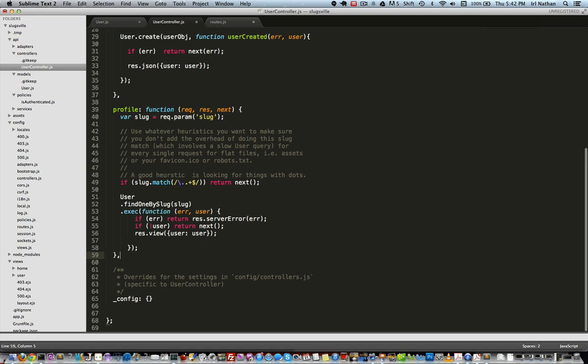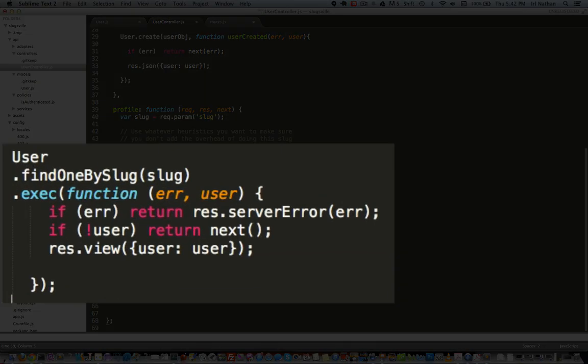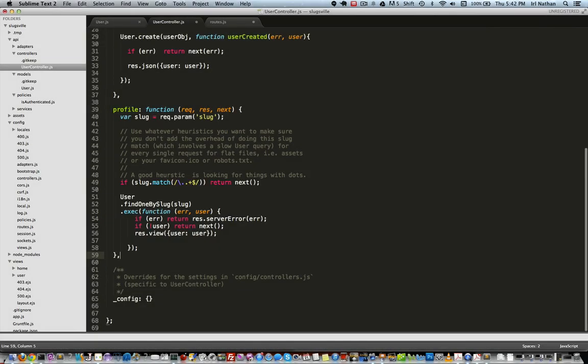So if the param has a dot in it, we'll return next, which will continue to the next piece of middleware if any. Next we'll try to find a user by the slug attribute, passing in the slug variable we obtained from the param. If we don't find a user, we'll again return next. If we do have a user, I'm going to pass the entire user object to the view.